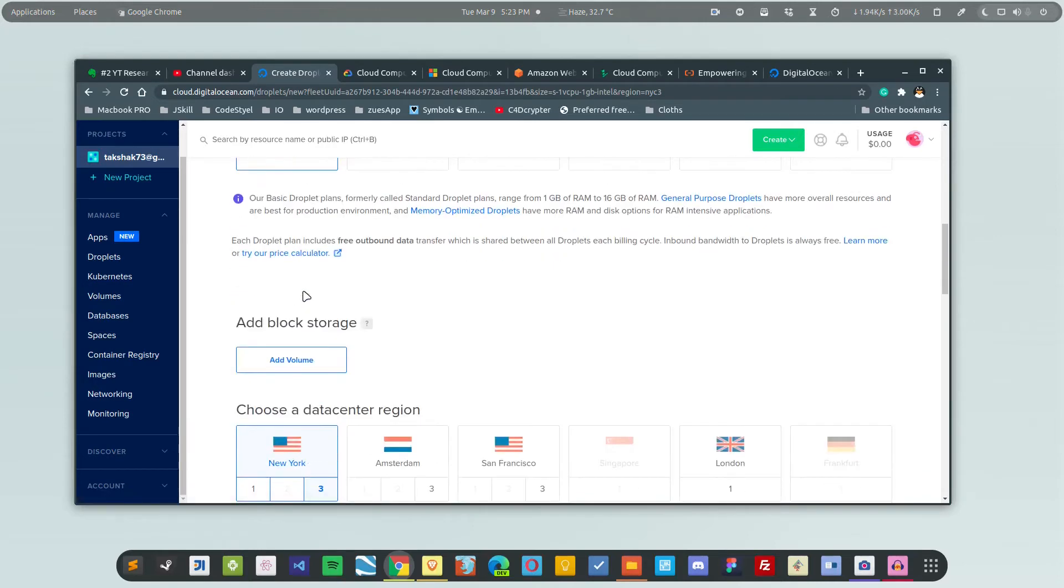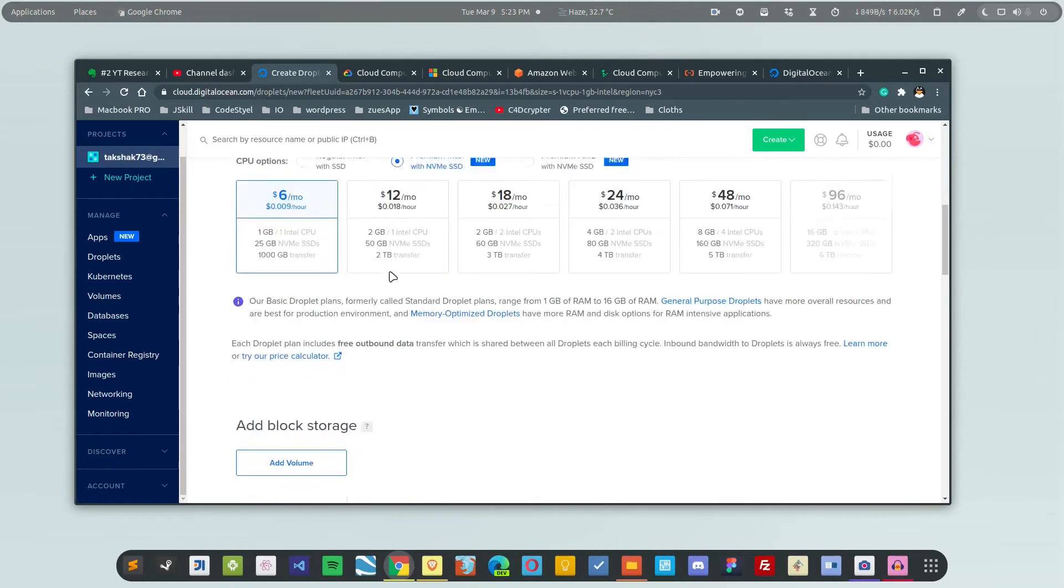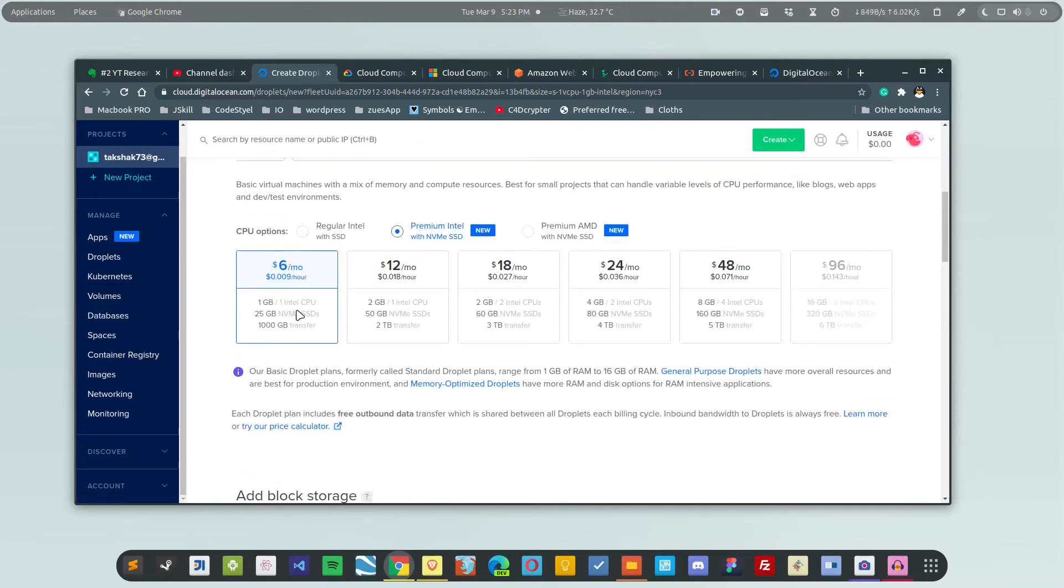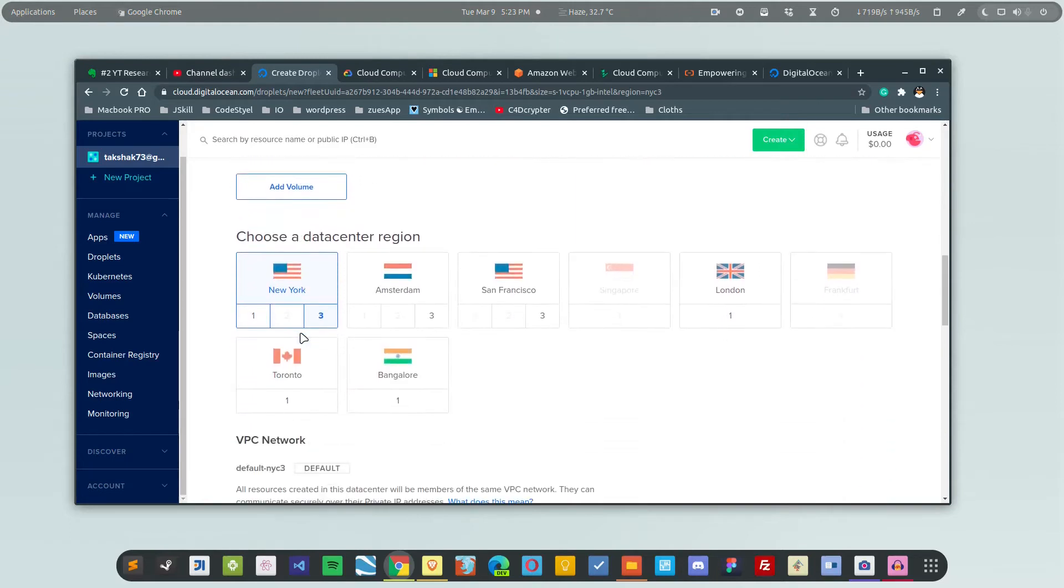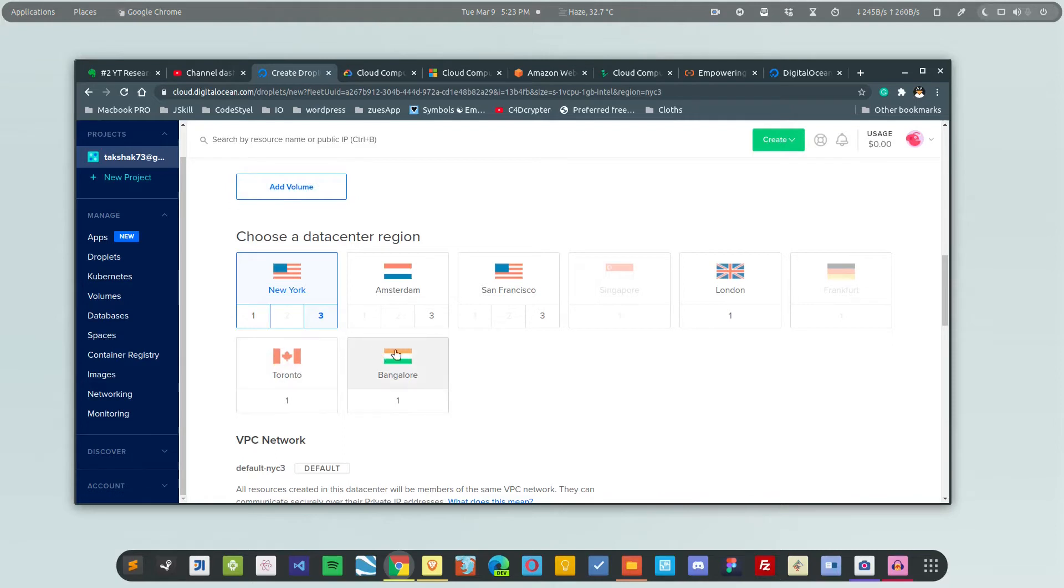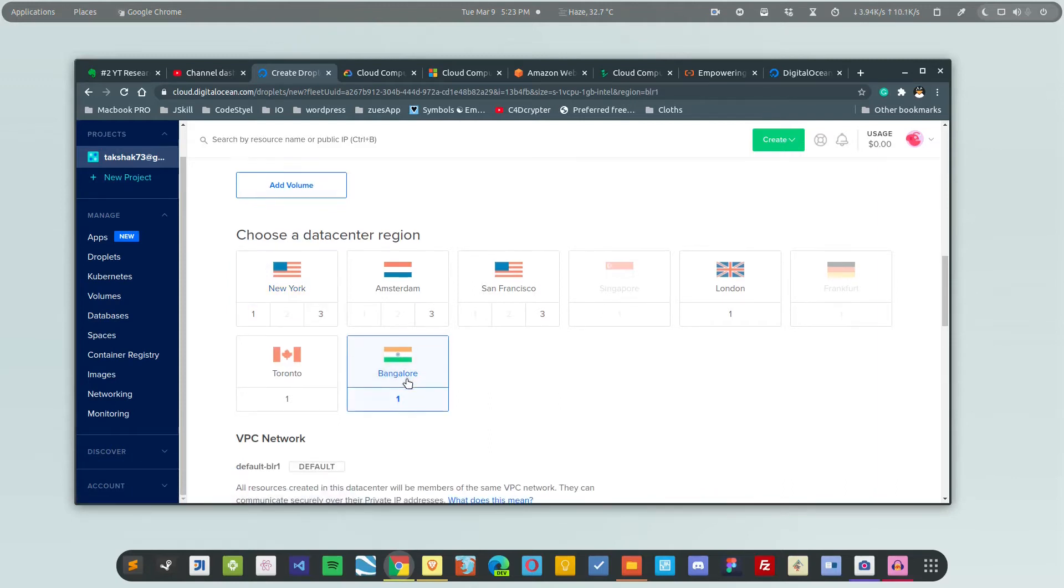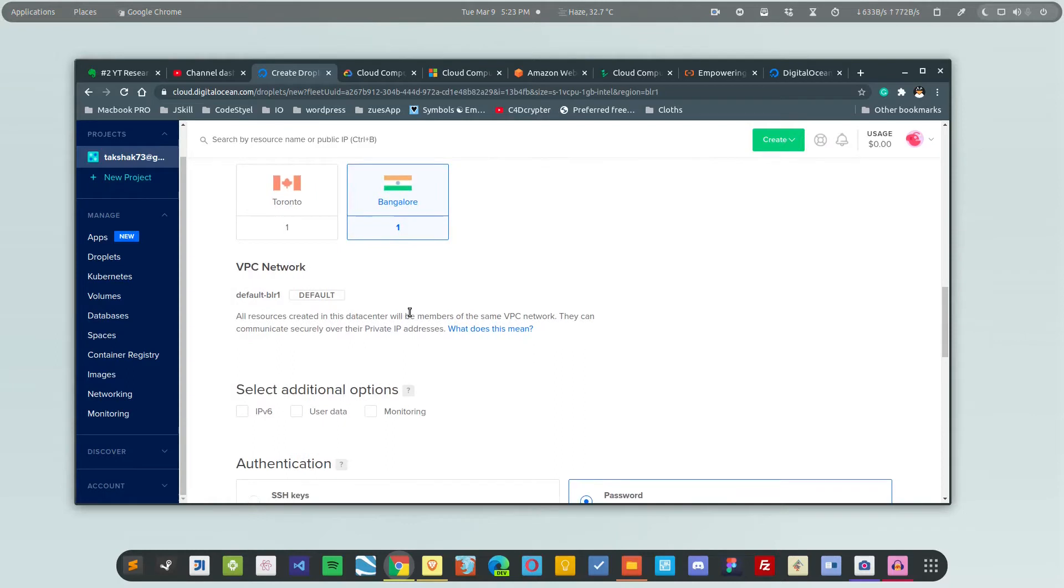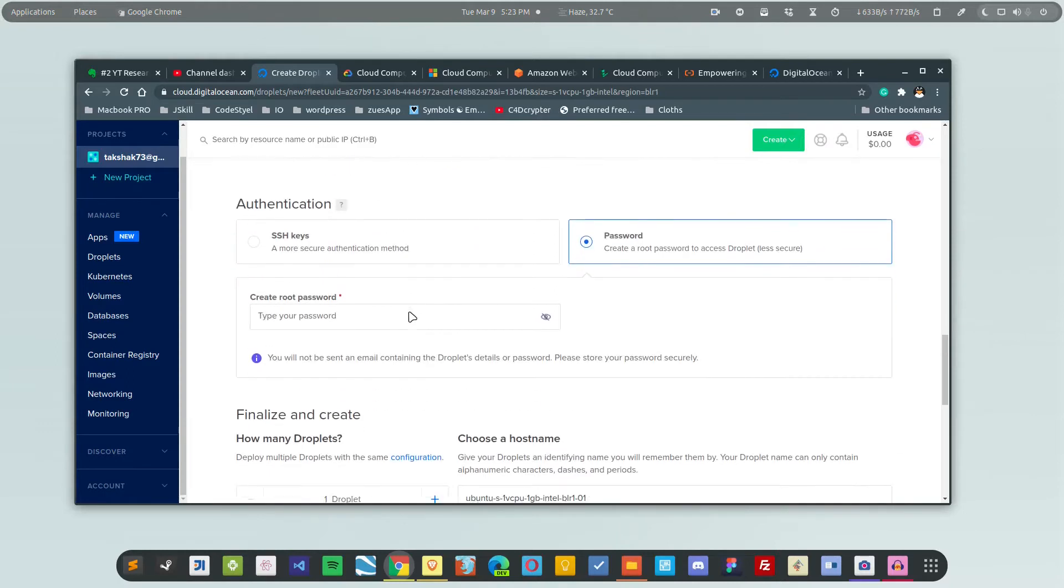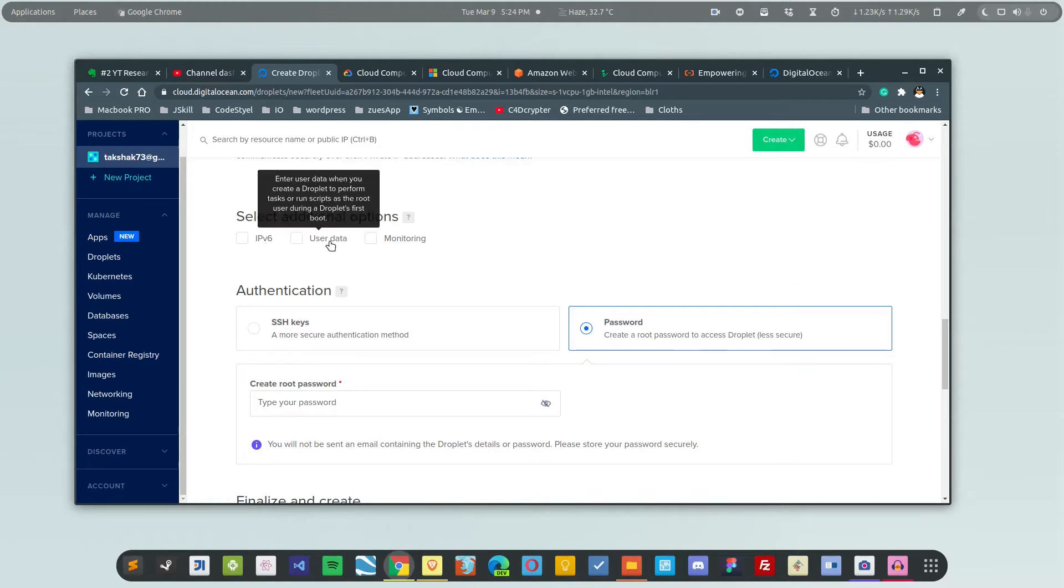If you want to add additional storage, you can add it here. Here you have to choose the location for your server. As I'm from India, I'm going to choose a server in India, the Bangalore location.